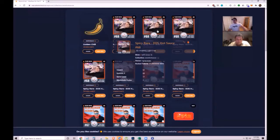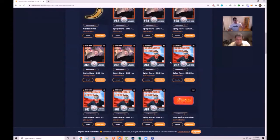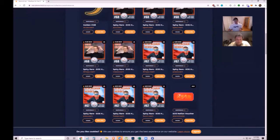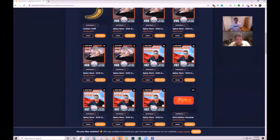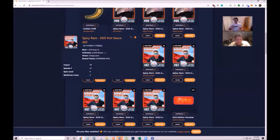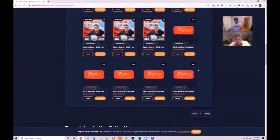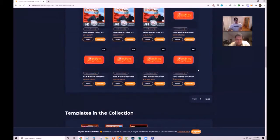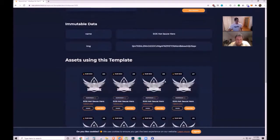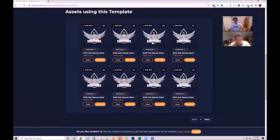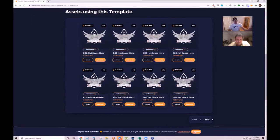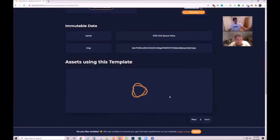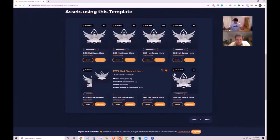Every week they create five spicy rare NFTs with funny pictures from Daniel. They're awarded to community members in the live chat. If you collect two spicy rares, you get a hot sauce hero NFT with embedded WAX tokens that can be claimed by burning the NFT.